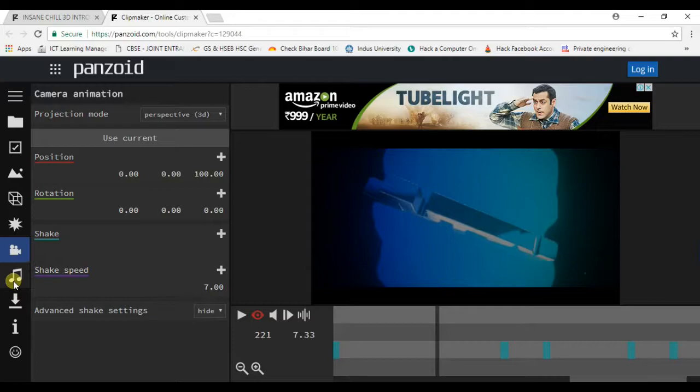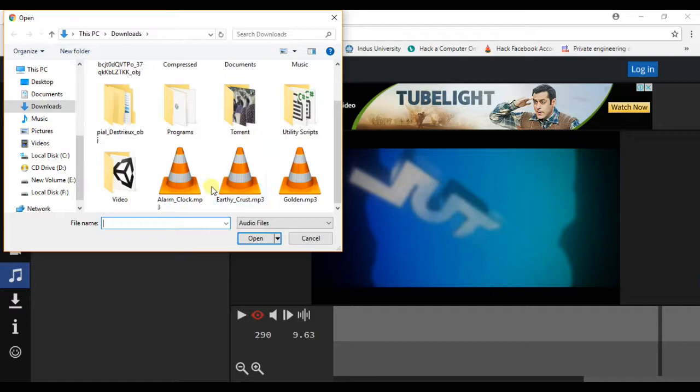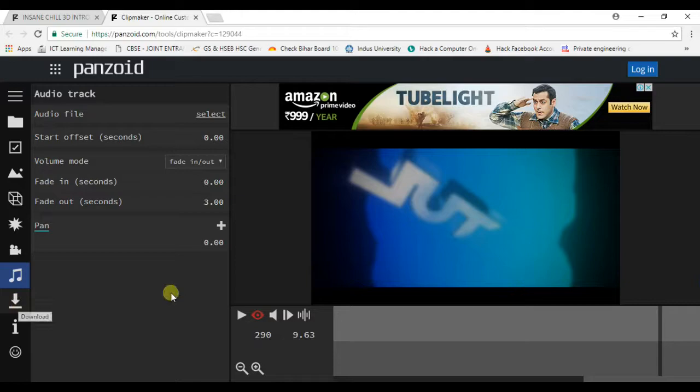If you want to change this audio, you can select your audio file. You can import any audio file from here and you can change the audio file.